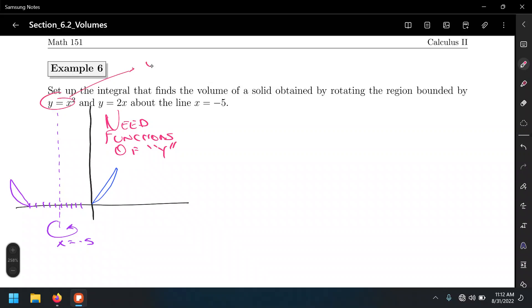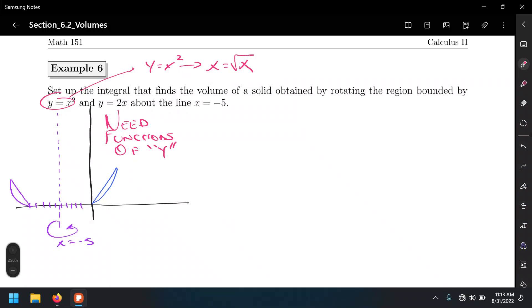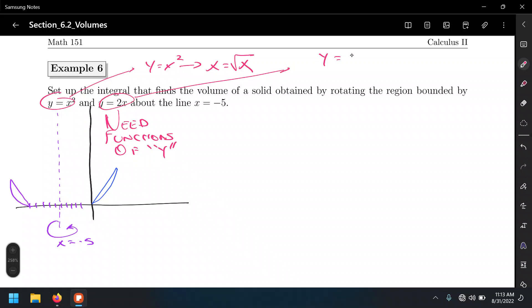For y equals x squared, take the square root of both sides: x equals plus or minus the square root of y. However, we don't need the plus or minus because the region of integration from 0 to 2 only defines the positive part of the radical function — so just use square root of y. For y equals 2x, solve for x: x equals one half of y.